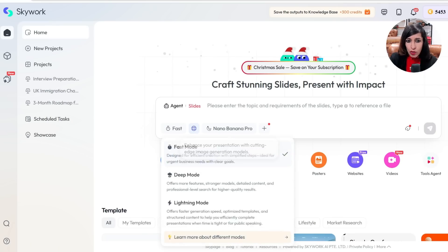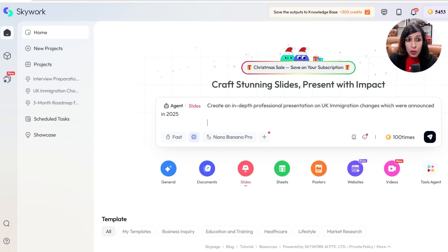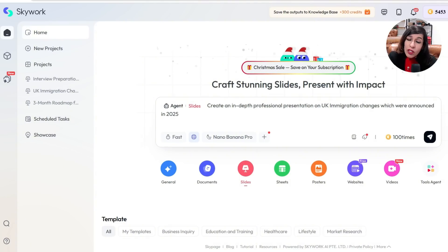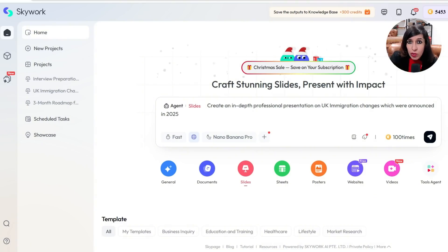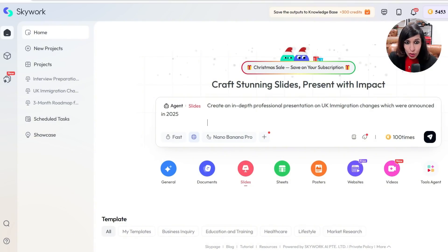If you've been watching my YouTube videos for some time, you know I've done many immigration-related videos this year. I wish I knew this tool called Skywork.ai — my job would have been so much easier, because I manually created presentations by reading announcements published on the government portal and other news agencies. But Skywork does the job in just a few minutes.